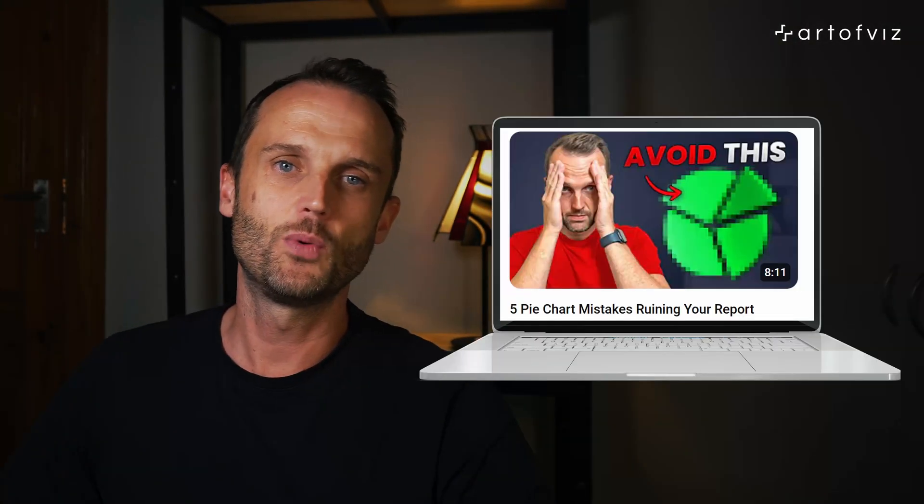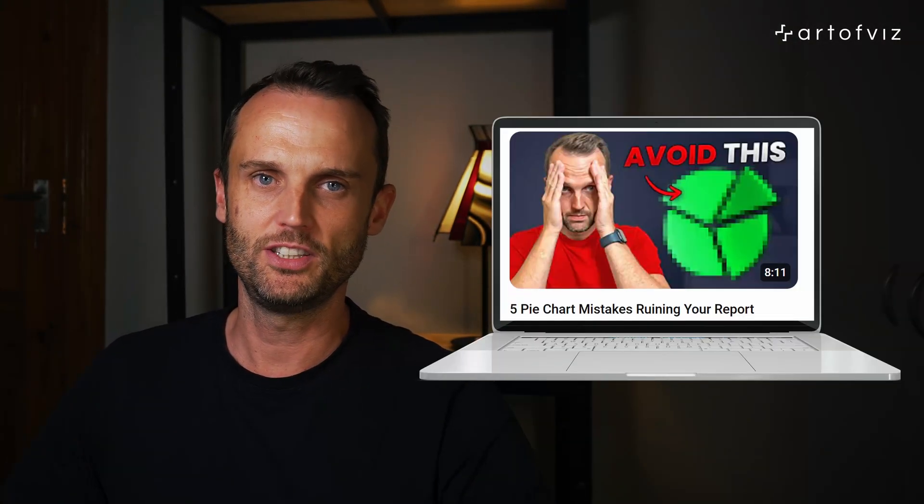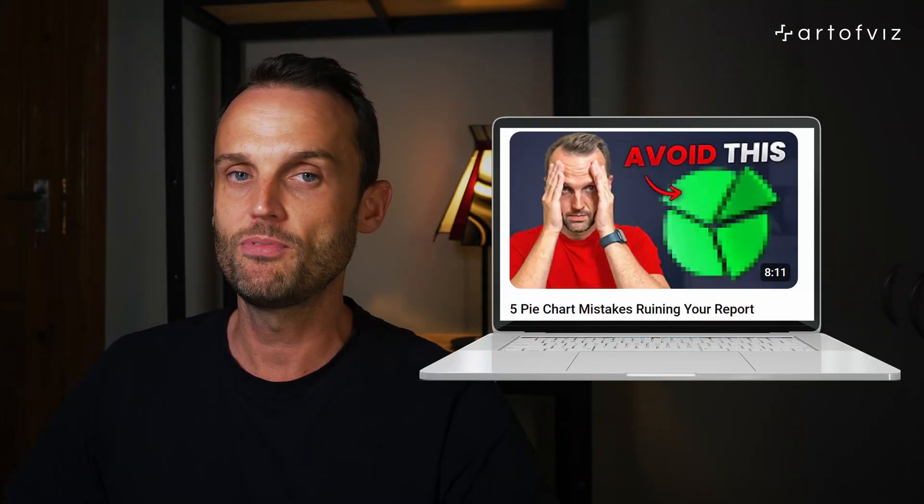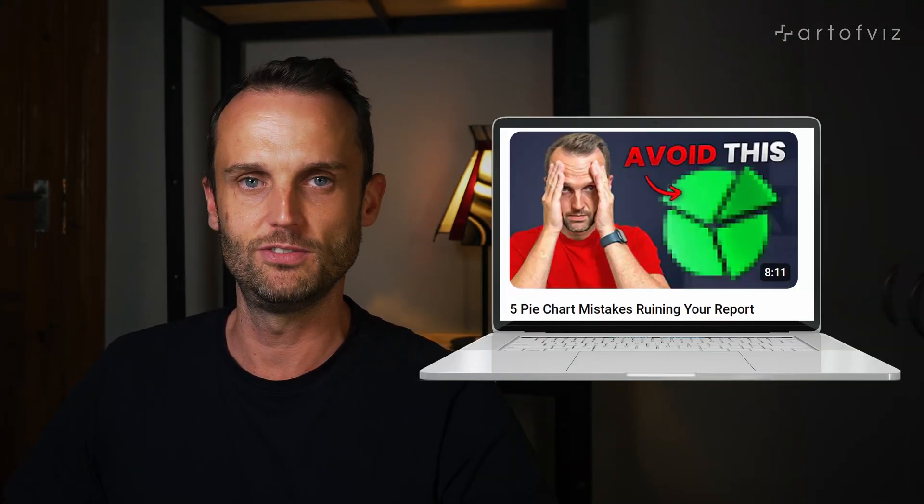So as you can see, time series charts when used correctly are super effective at visually representing data over time by facilitating the identification of trends, patterns and anomalies. Knowing how to use charts properly is pivotal in becoming a data visualization expert, and so are avoiding the pitfalls. Therefore, check out our video where we put the pie chart in the spotlight, and where I share with you the top five mistakes to avoid.